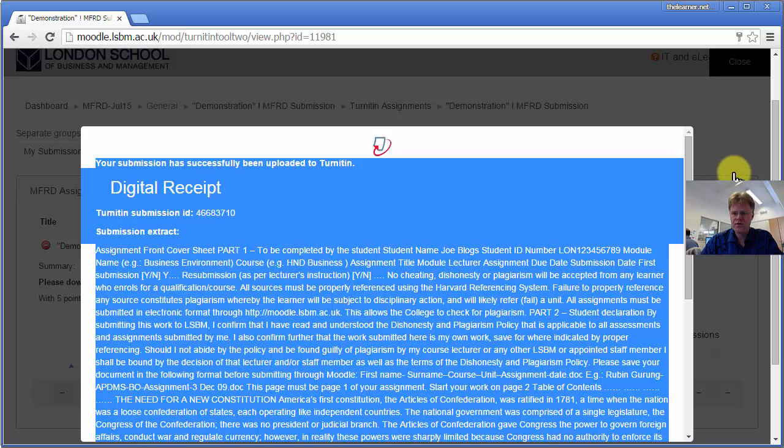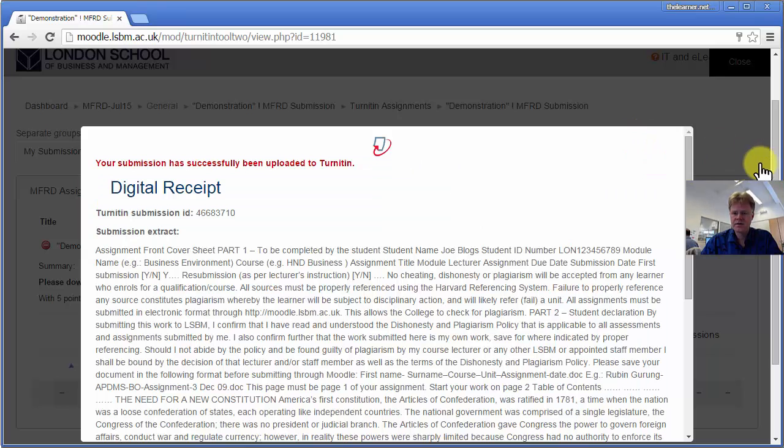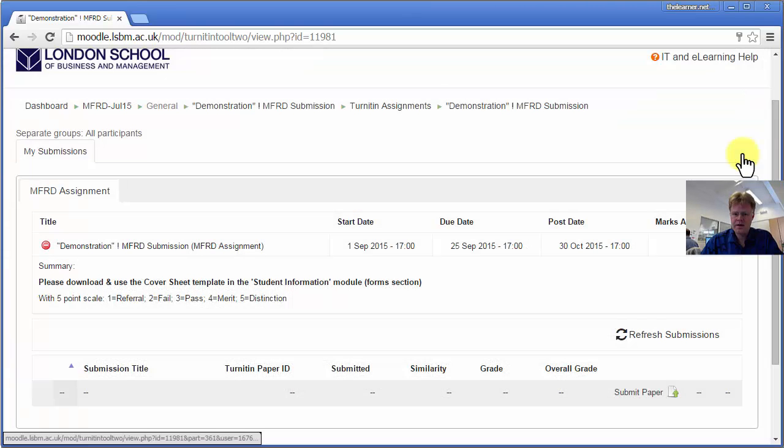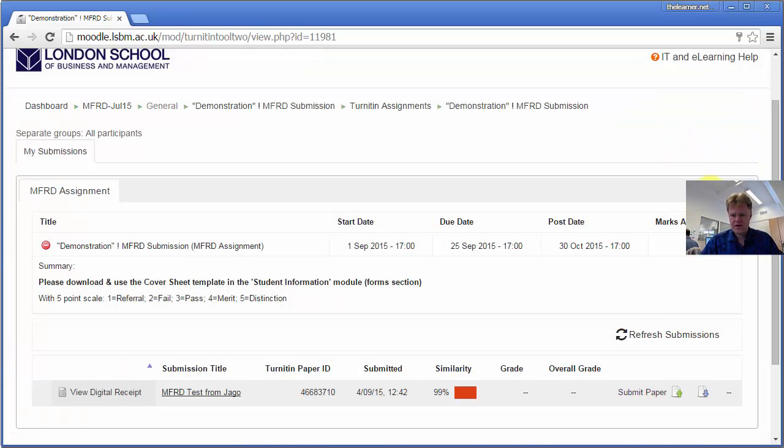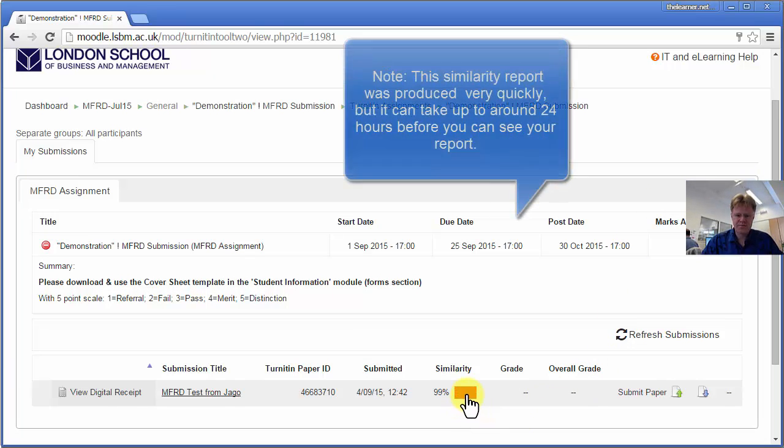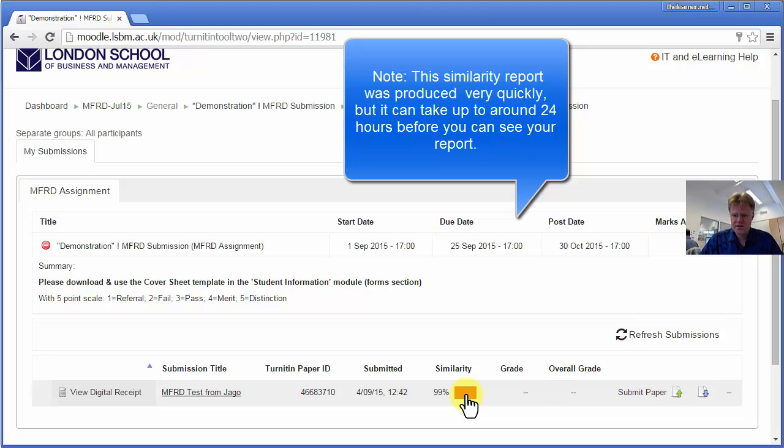If you click away from that, that will remove that. And so it's already processed. This is producing a 99% similarity report because I copied all the text in that from the American Constitution.